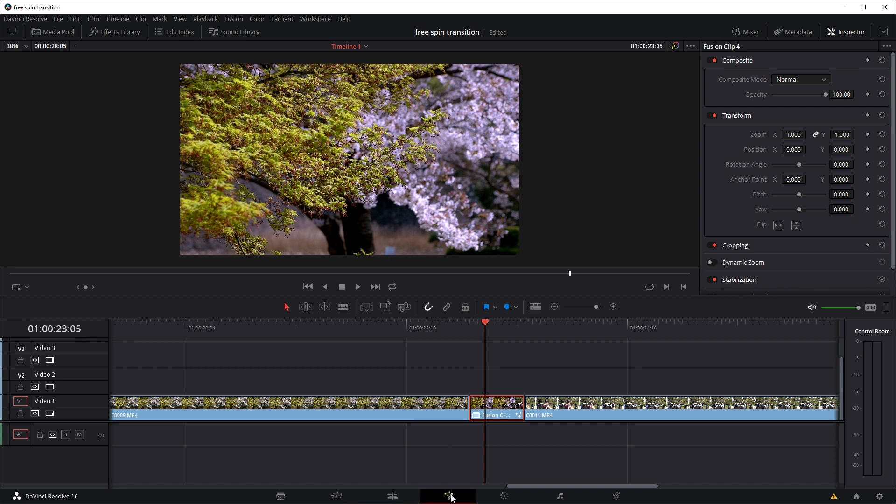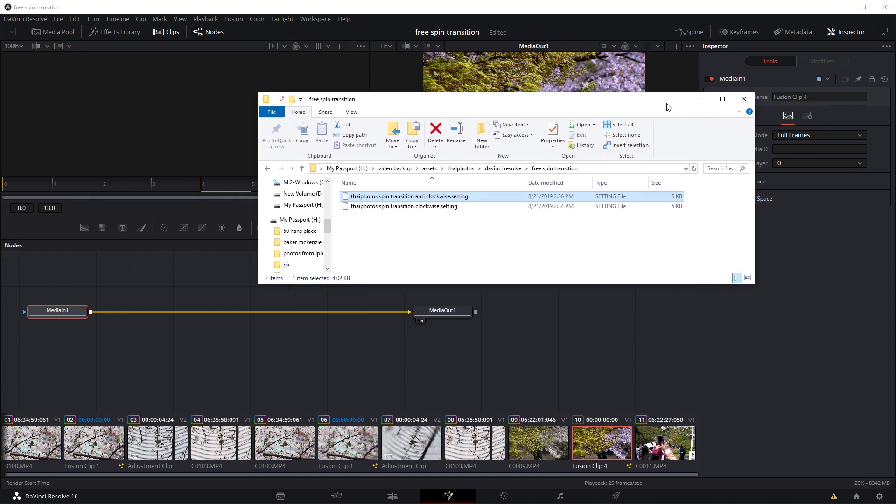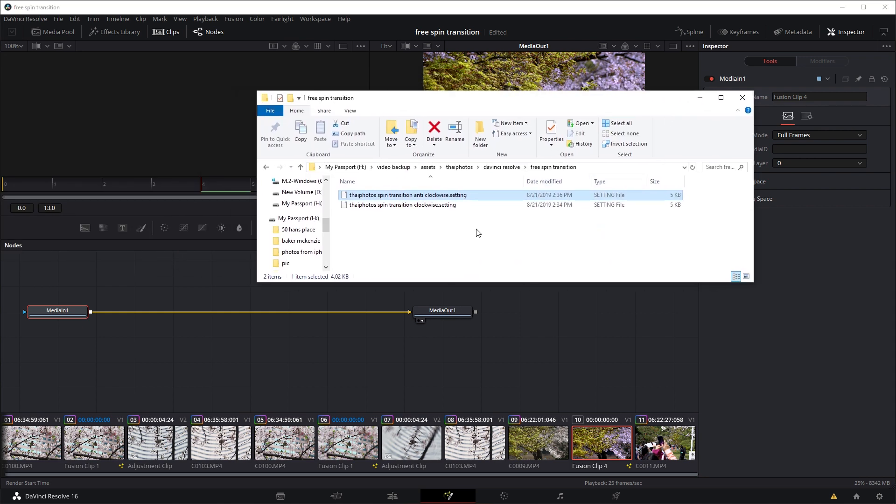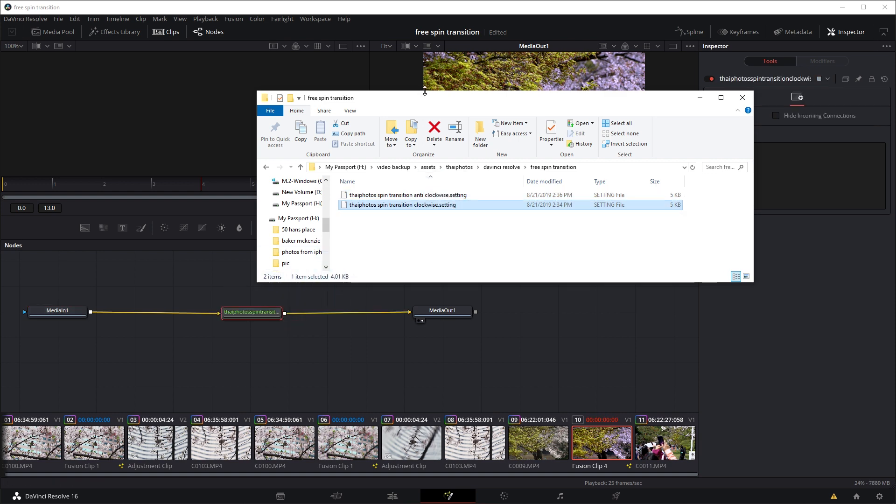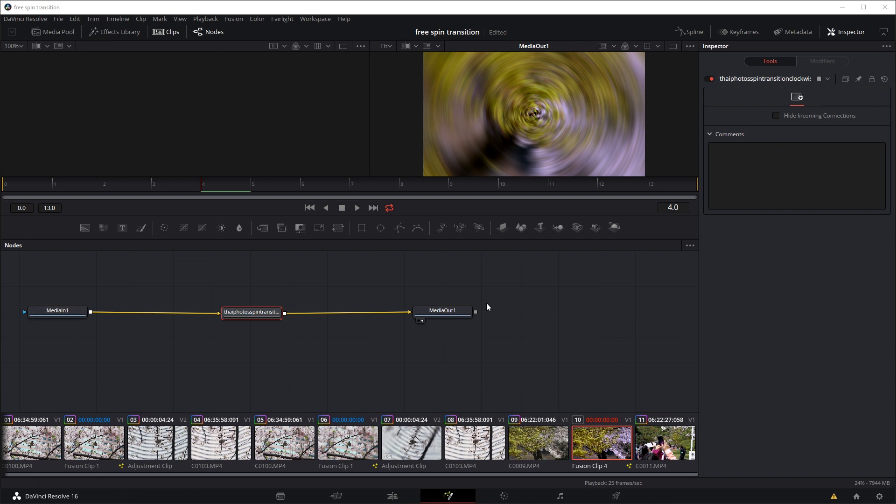And go into the fusion tab, and if you follow the link below, you should be able to download these two files, so we have the clockwise spin and the anti-clockwise spin. So let's say we want the clockwise spin, we're just going to place it in between here, between the input and the output.